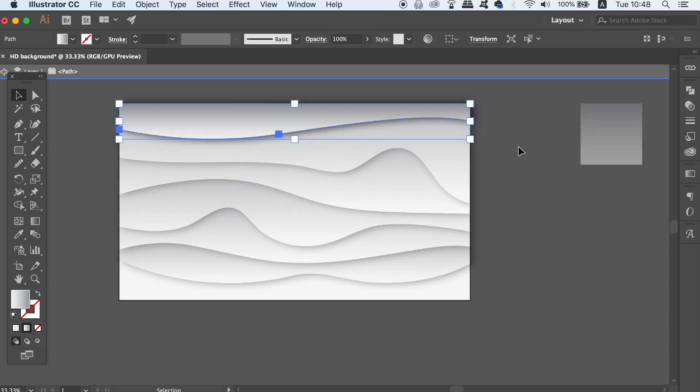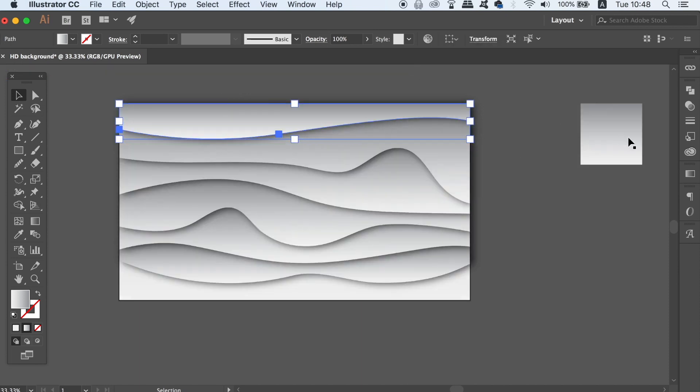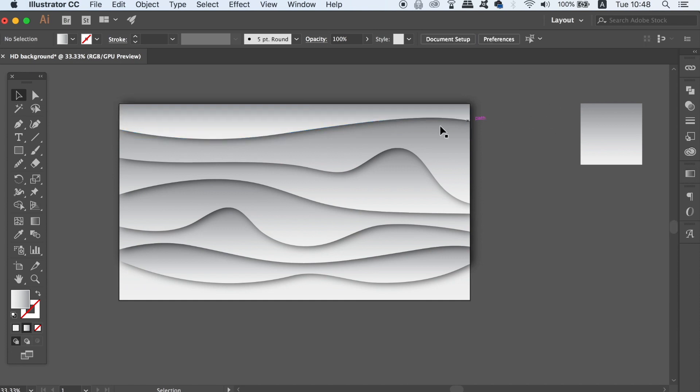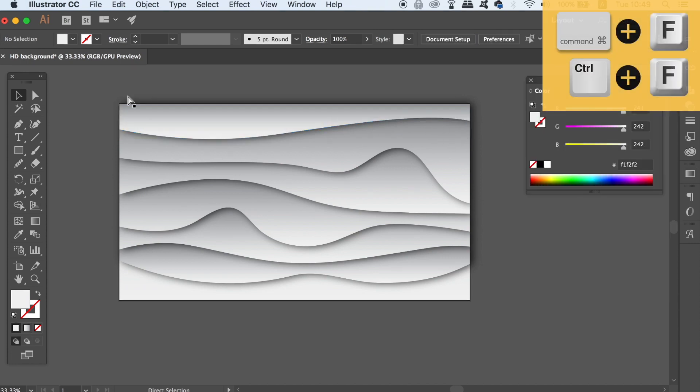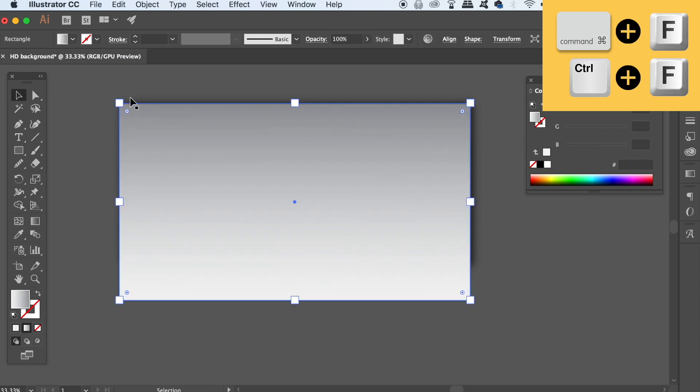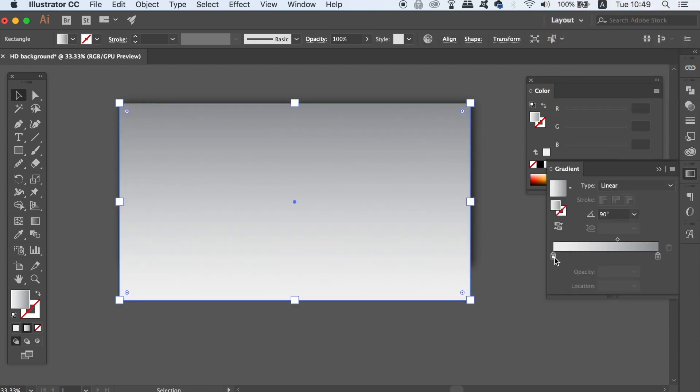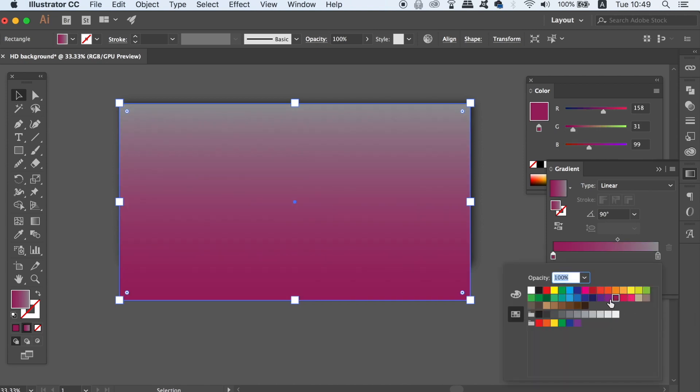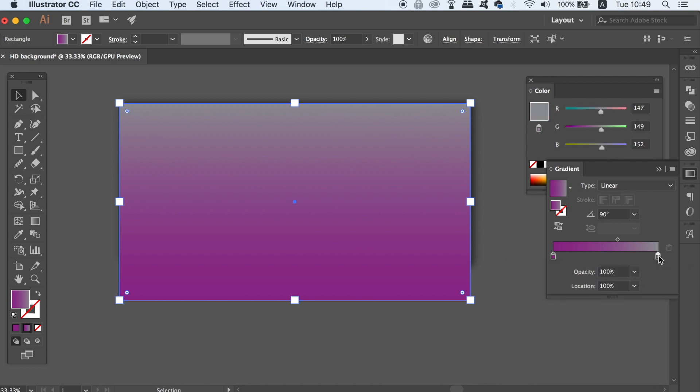You can now edit each individual shape for your HD vector background. So finally we're going to add some color to our design and to do this first press CMD or CTRL F which is going to paste the rectangle from earlier. To add some color open up the gradient window and simply change the two colors.